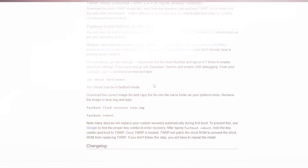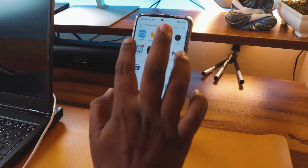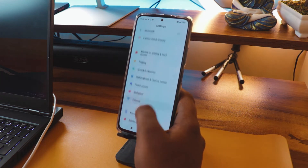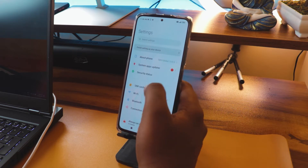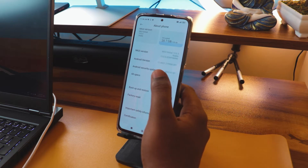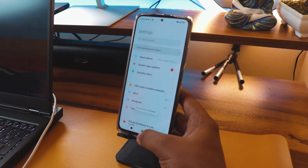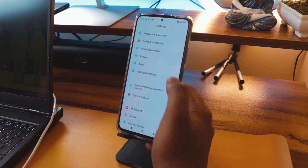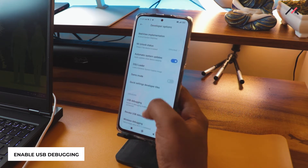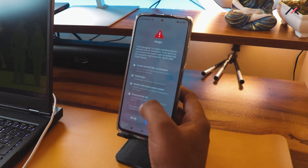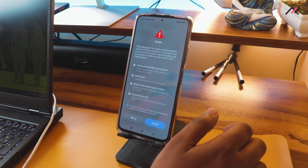Now I'll go back and enable Developer Options on the device. For that, I go to Settings, then About Phone, and tap the Android version or MIUI version multiple times. Now I'm a developer. I'll go to Additional Settings, then Developer Options — status is already unlocked — and now I'll enable USB Debugging.